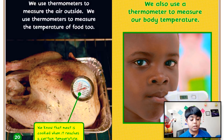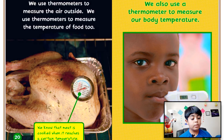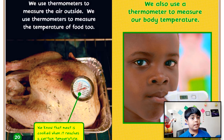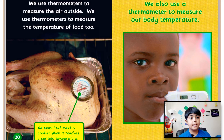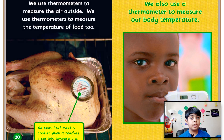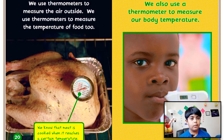We know that meat is cooked when it reaches a certain temperature. We also use a thermometer to measure our body temperature. When you're sick, your parents might put a thermometer to see what your temperature is — to know if you have a fever or if you're just not feeling well.